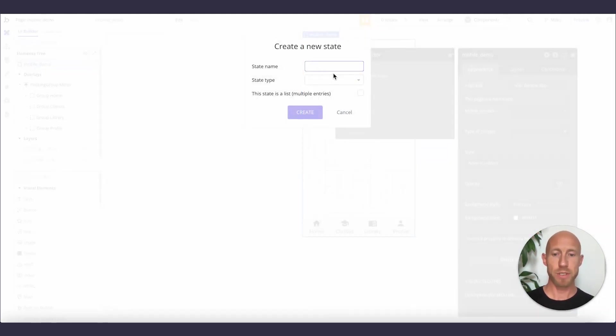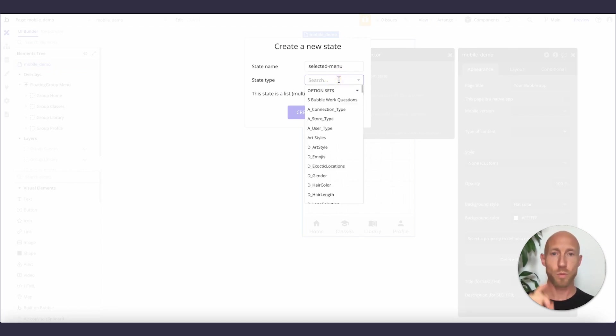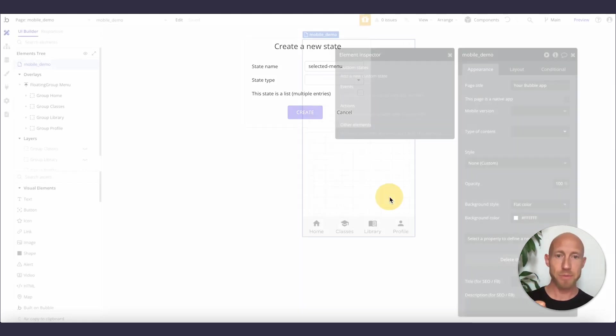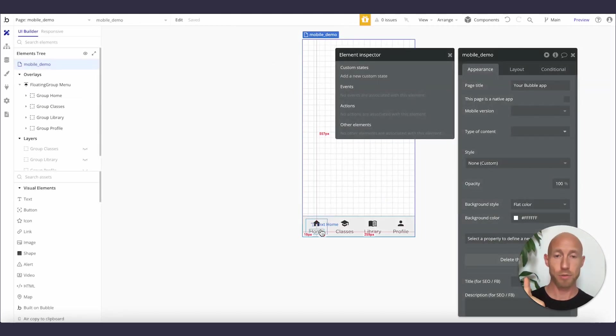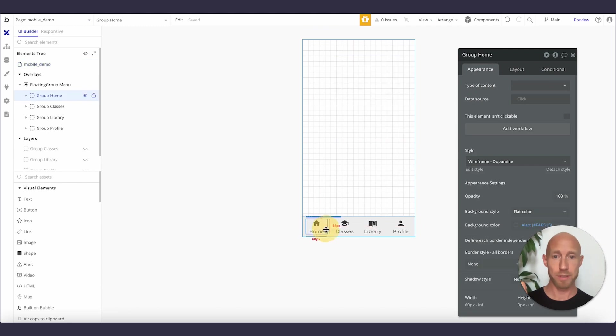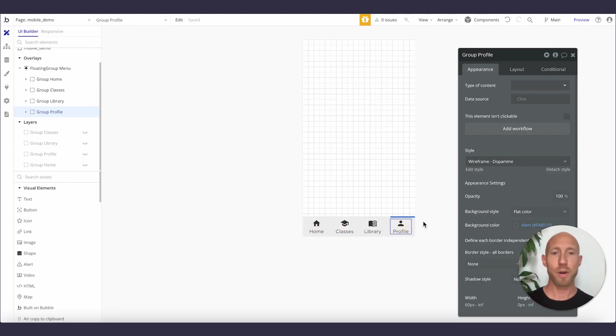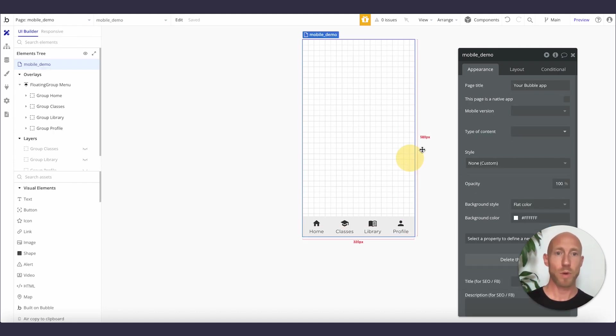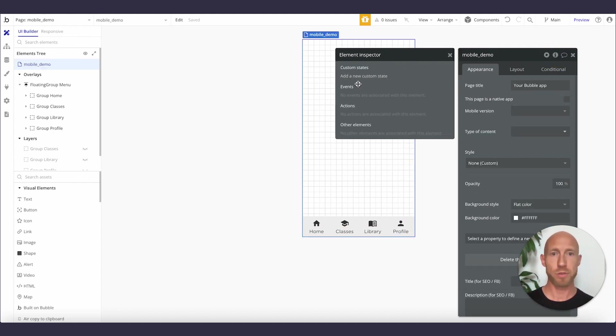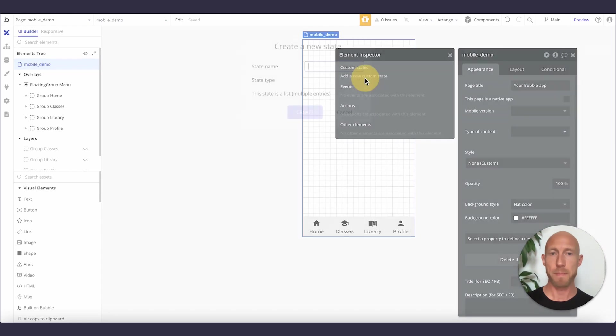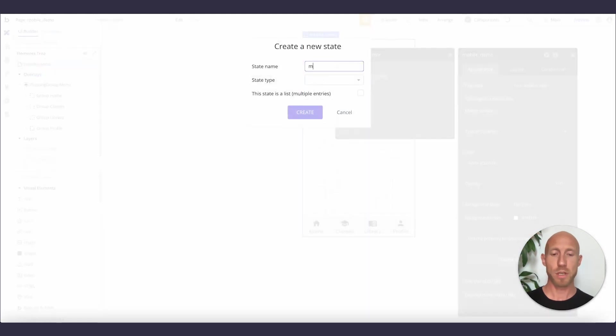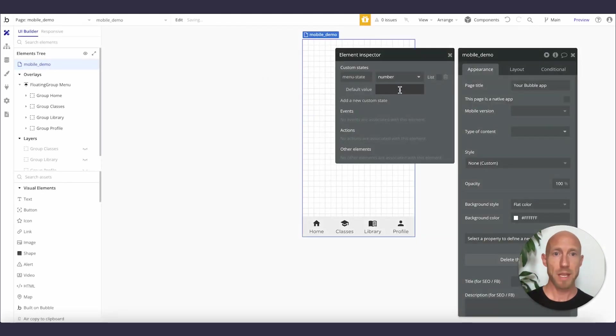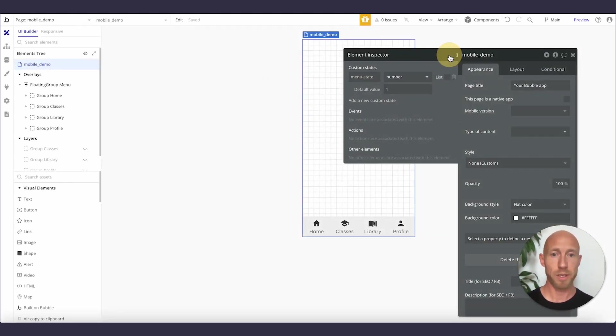And we're just going to say, we could do a couple of things here. We could set this as an option set where it would be, and we could make the option set for those familiar with this term: home, classes, library, people. Or if it's something as simple as this, I'm okay to do it, making it one, two, three, four, which, it's really just a preferential choice at this point. So we're just going to call it menu state.